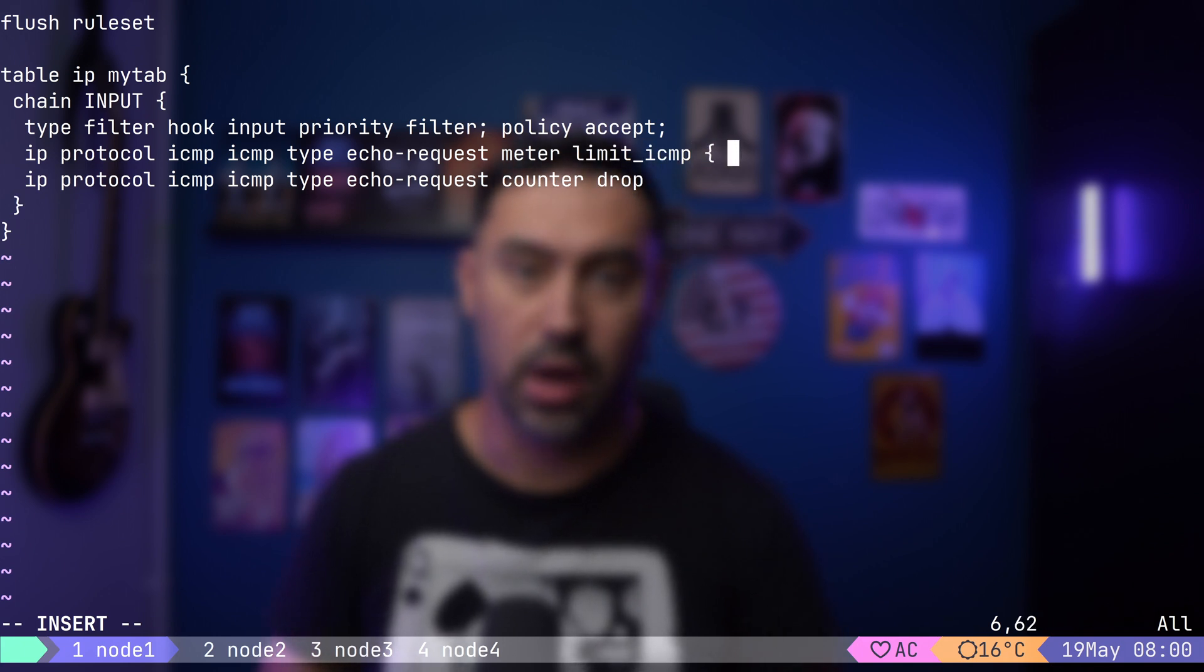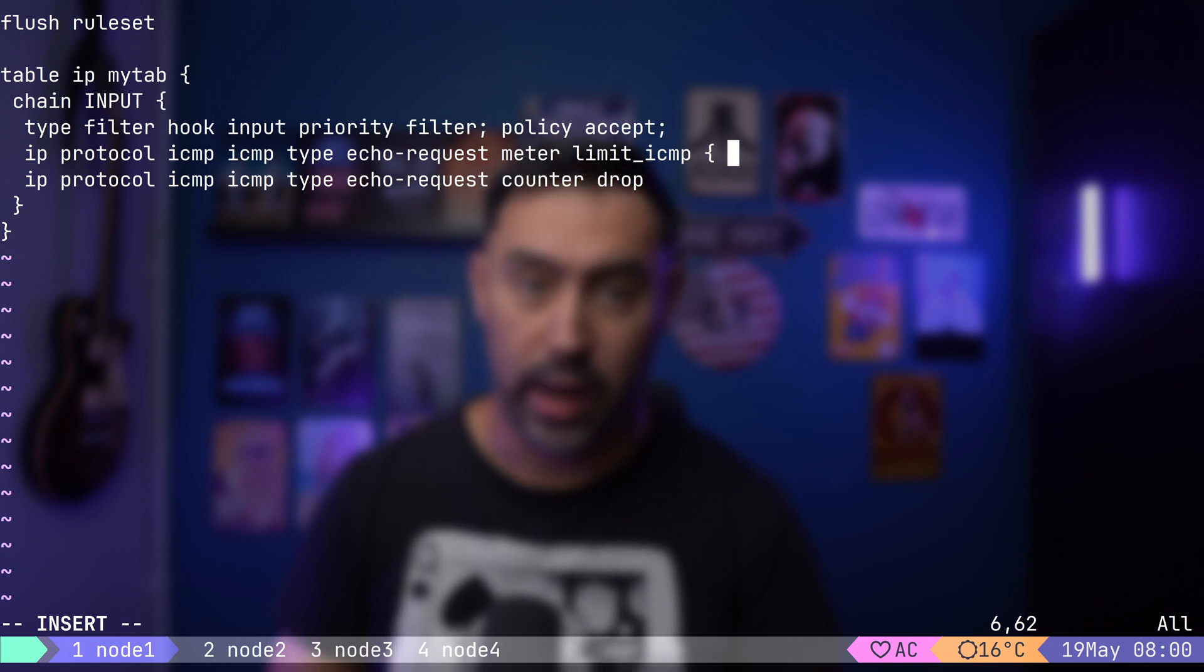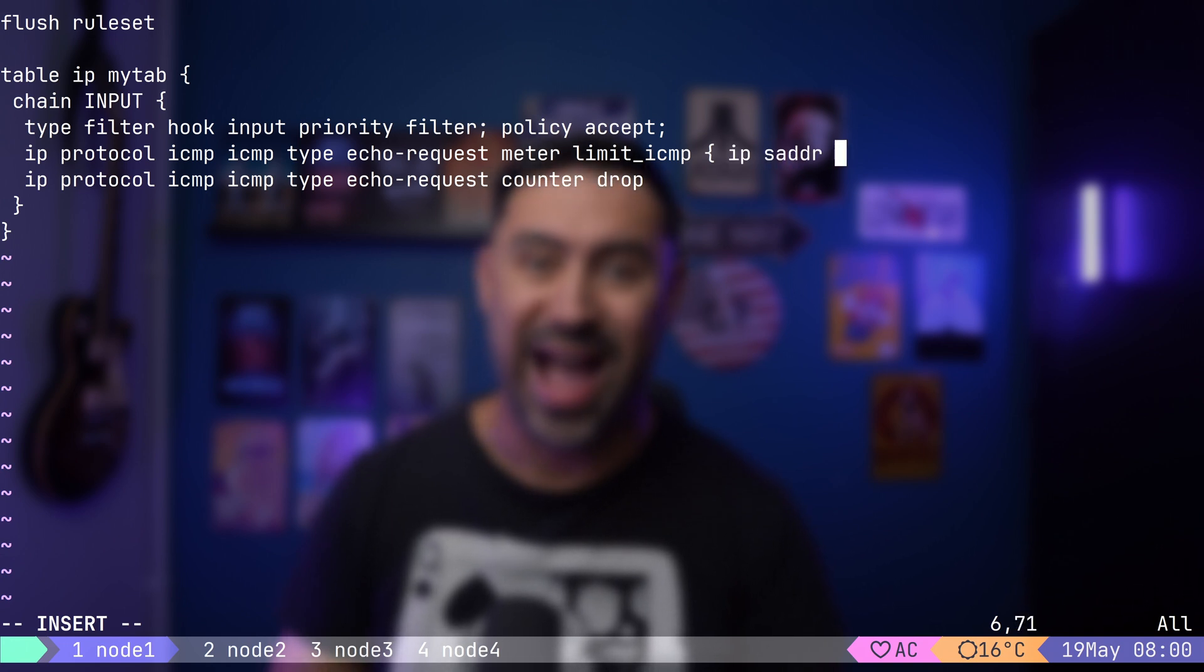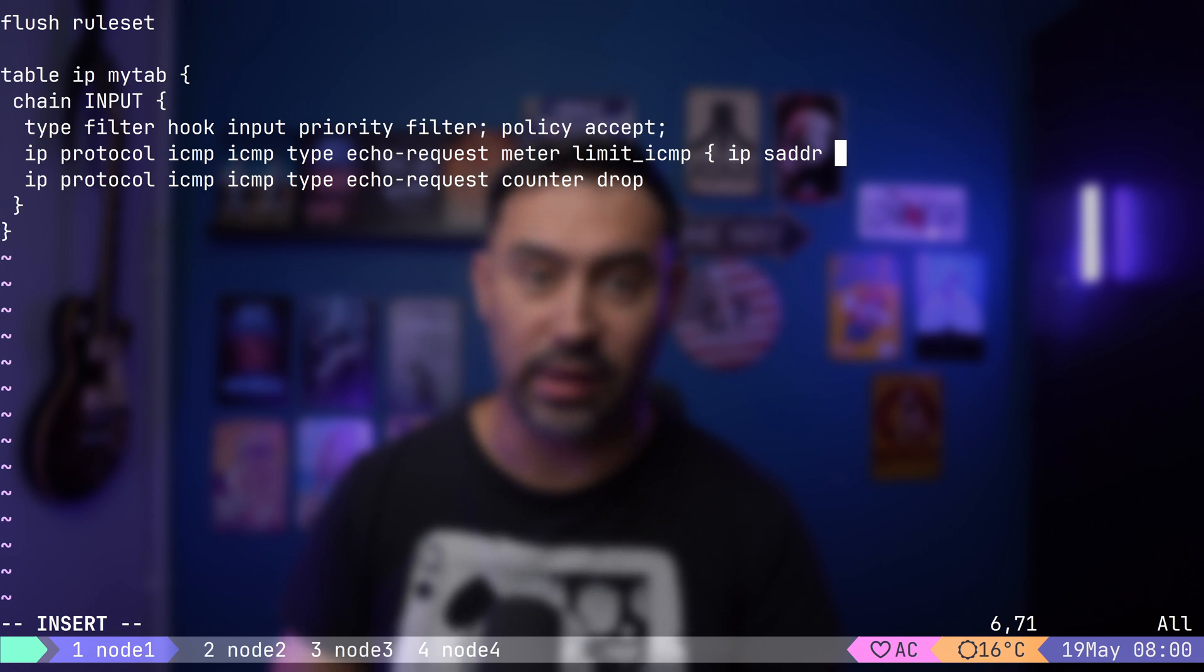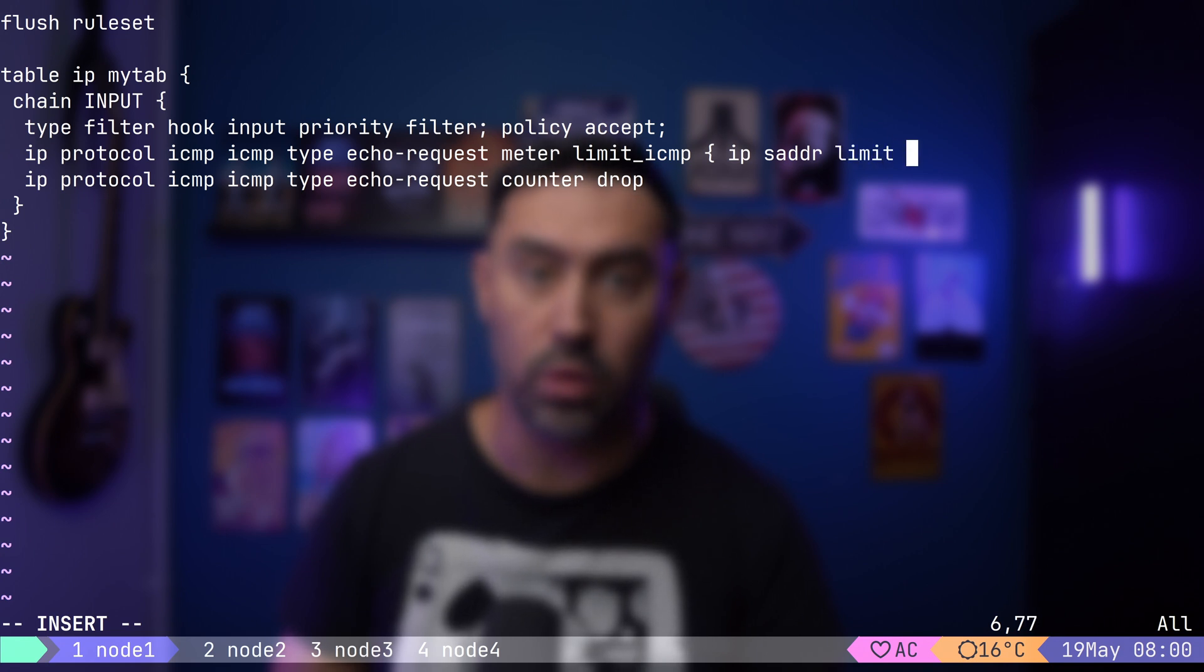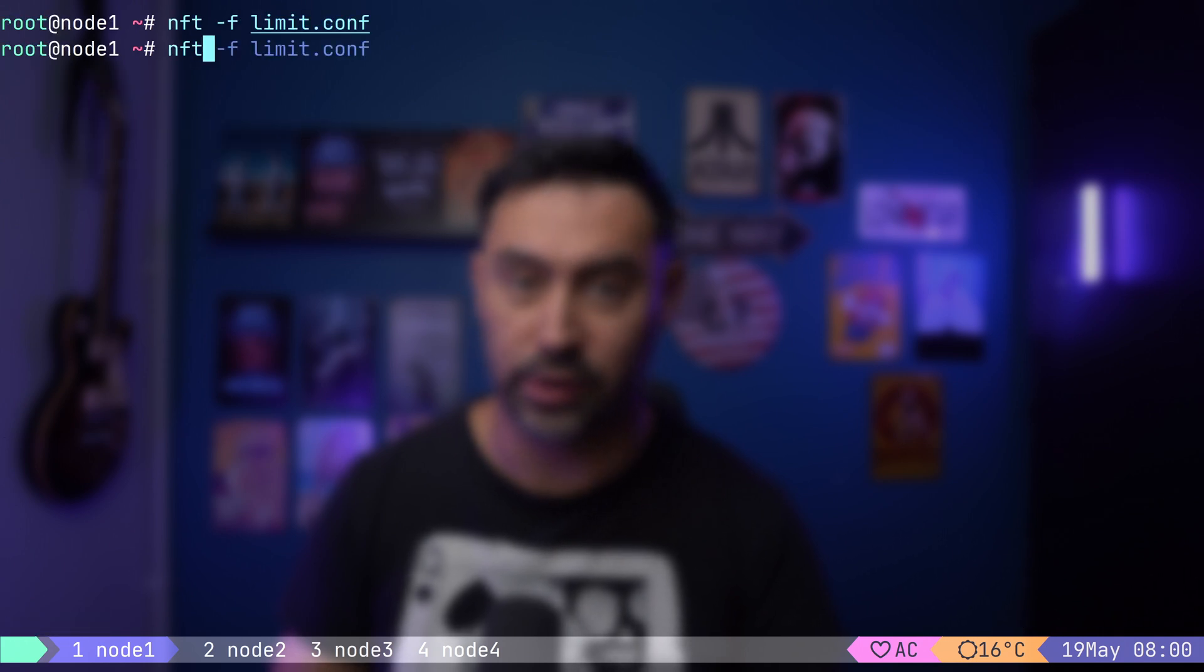Inside curly braces, let's put what we want to limit. In our case, we want to limit by source IP. So, every source IP will have its own restriction, and then let's set the limit to one per second. I will reload and list the configuration.